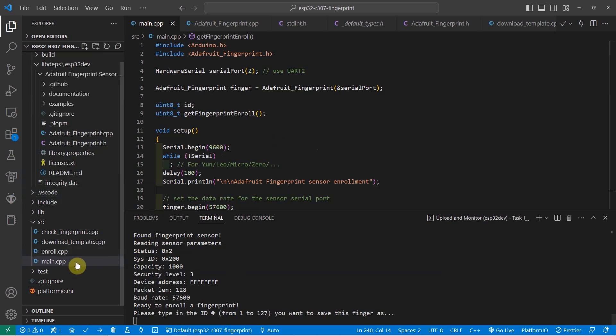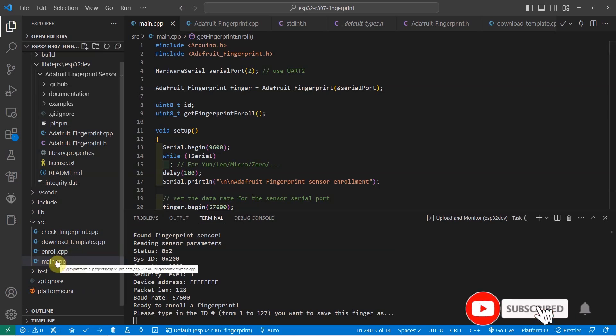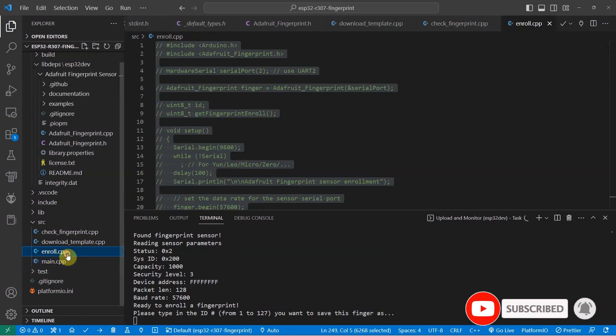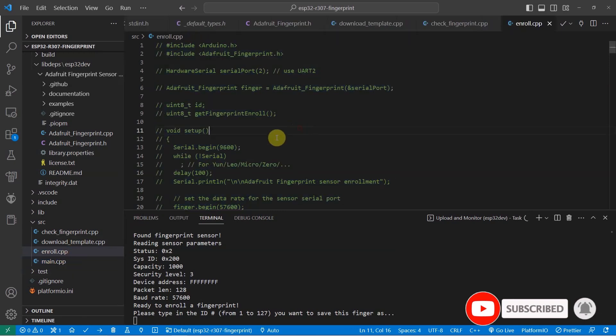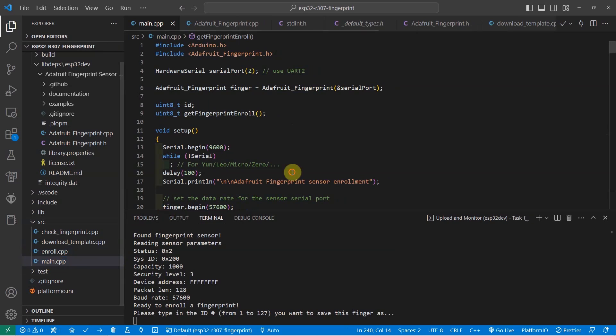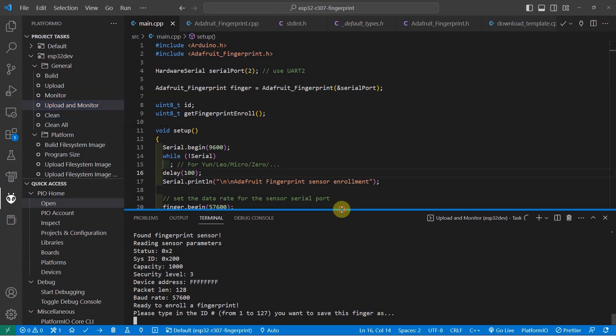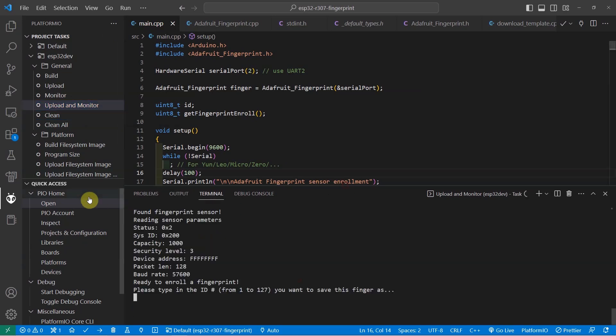Let's start with the enroll.cpp. The enroll.cpp means that we're going to enroll our fingerprint into the flash memory system of our R307. And the way to do that is in the main.cpp, we just copy whatever is in the enroll.cpp and paste it in the main.cpp. And using PlatformIO, we just upload and monitor. For now, I have already uploaded it.